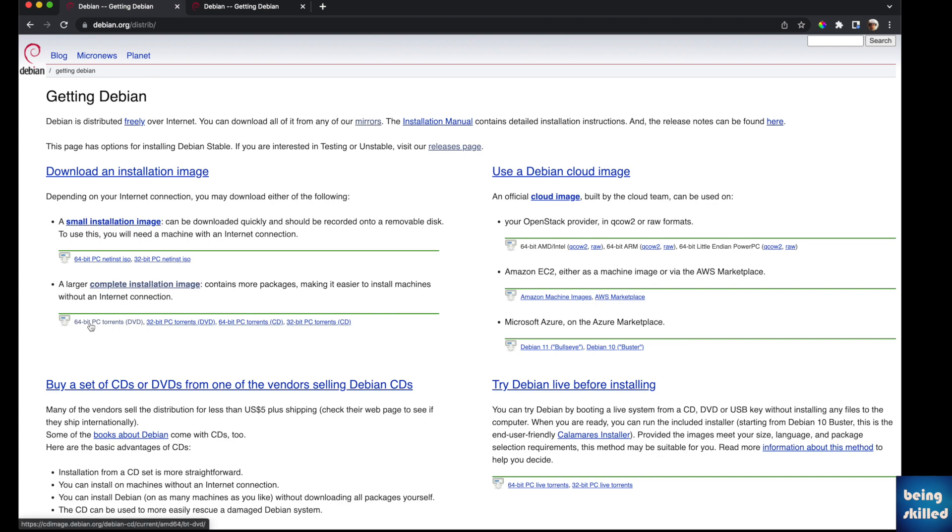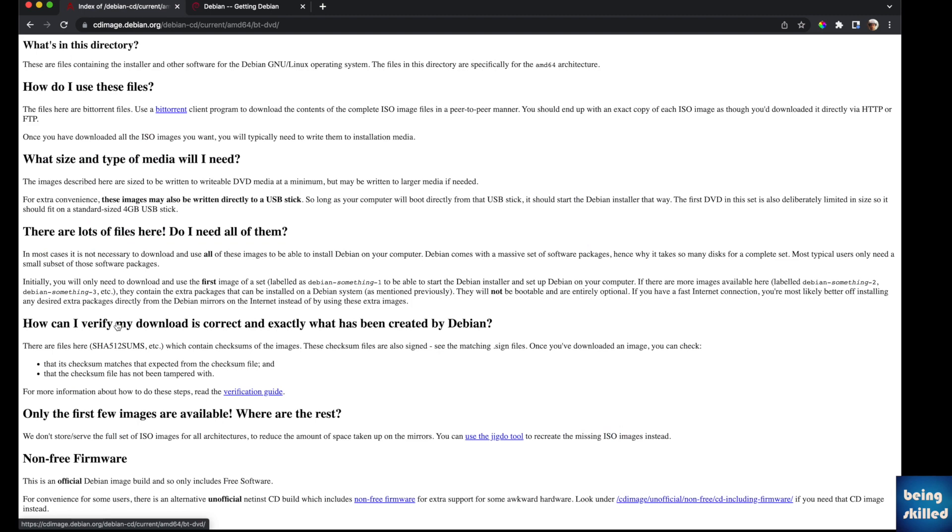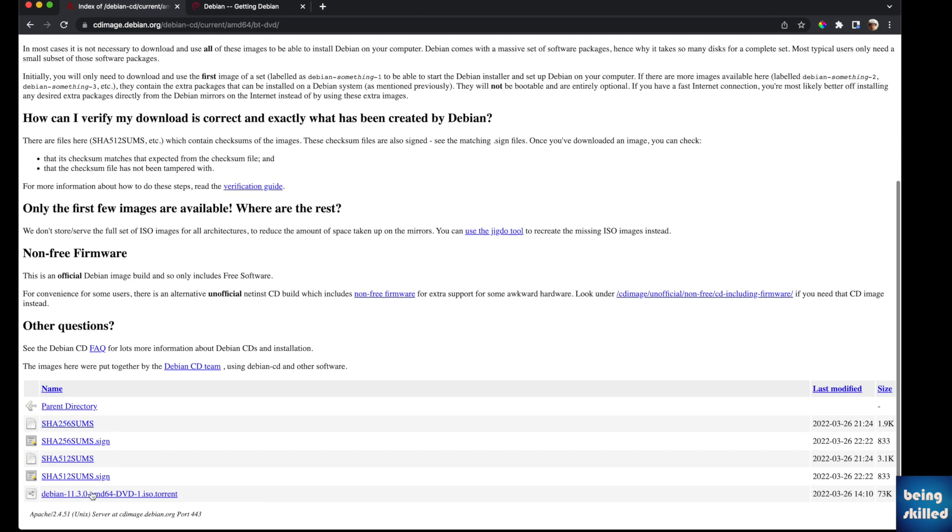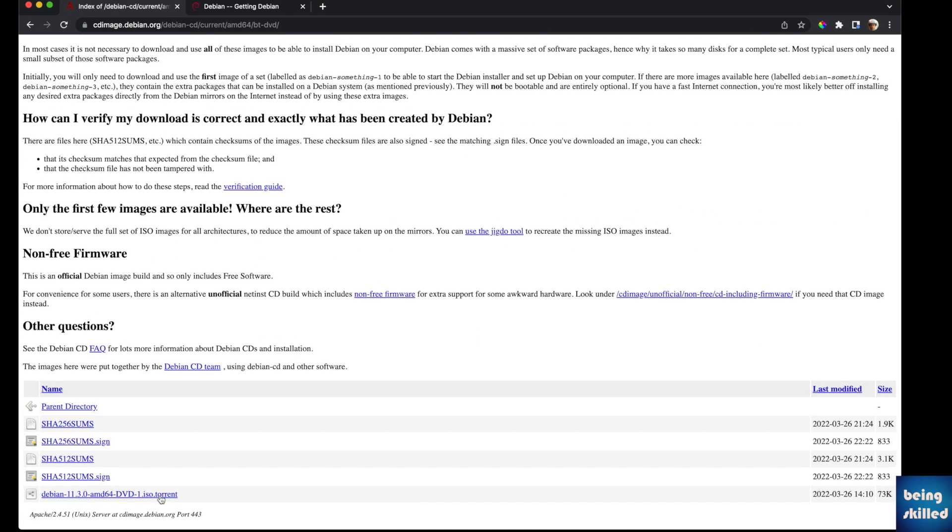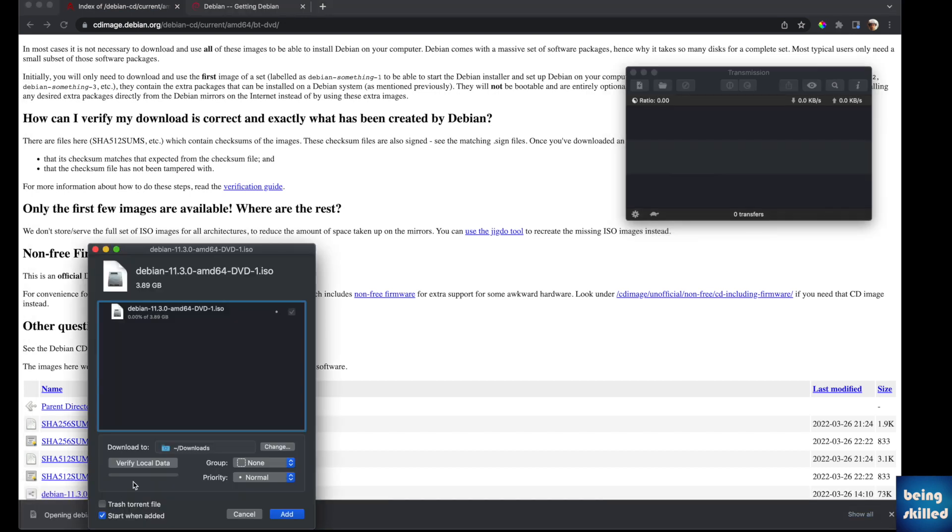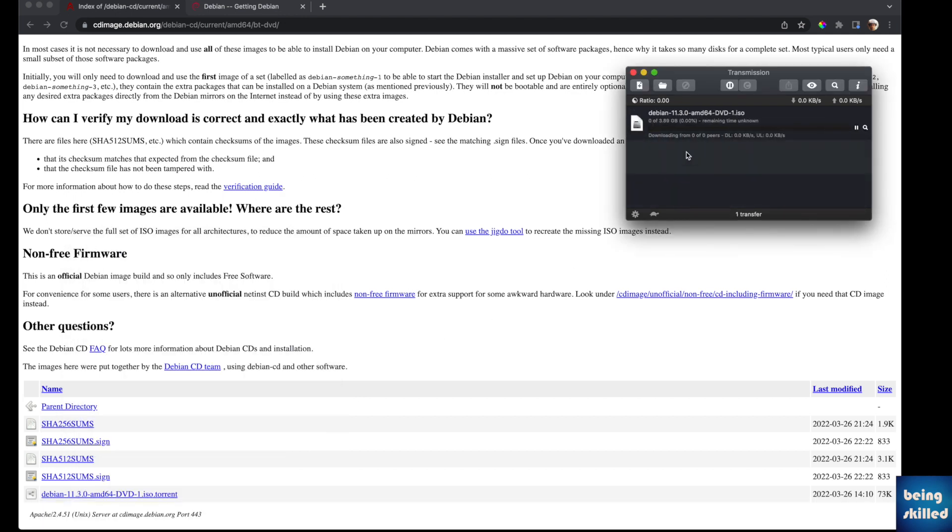Click on this link which is 64-bit PC torrents and it will download a torrent file for you. Here you can see this is the torrent file. Click on that and run it. It will show you that 3.89 GB of ISO image will be downloaded. Click on Add and it will